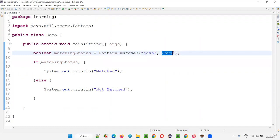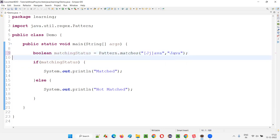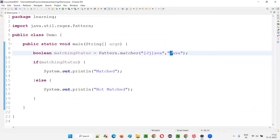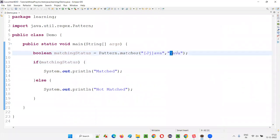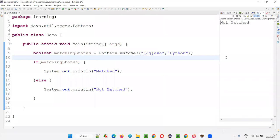To overcome this — if the first letter can be capital J or lowercase j — instead of a single letter, use square brackets: [Jj]ava. Either capital J or lowercase j can be the first letter. If I give 'Java' with capital J, it matches. If I give lowercase 'java', it also matches. But if I give 'Python', there's no match at all. Not matched will be printed.